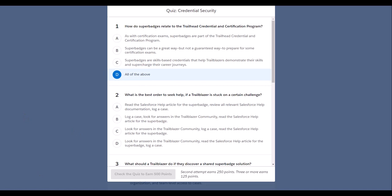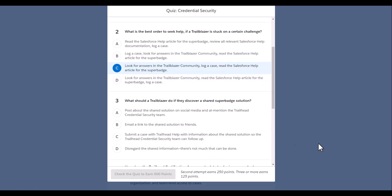And then probably now, what is the best order to seek help? I'll go with: look for answers in the Trailblazer community, next look for case.